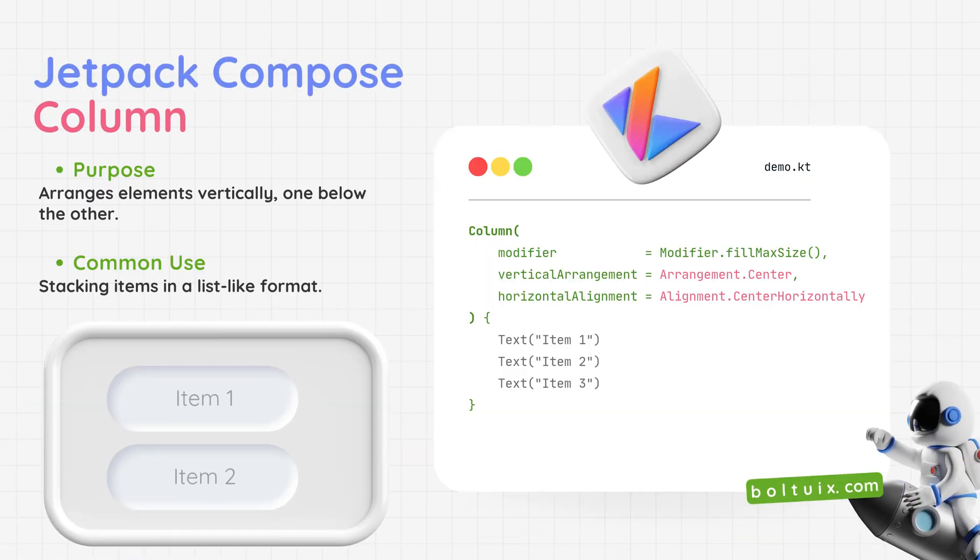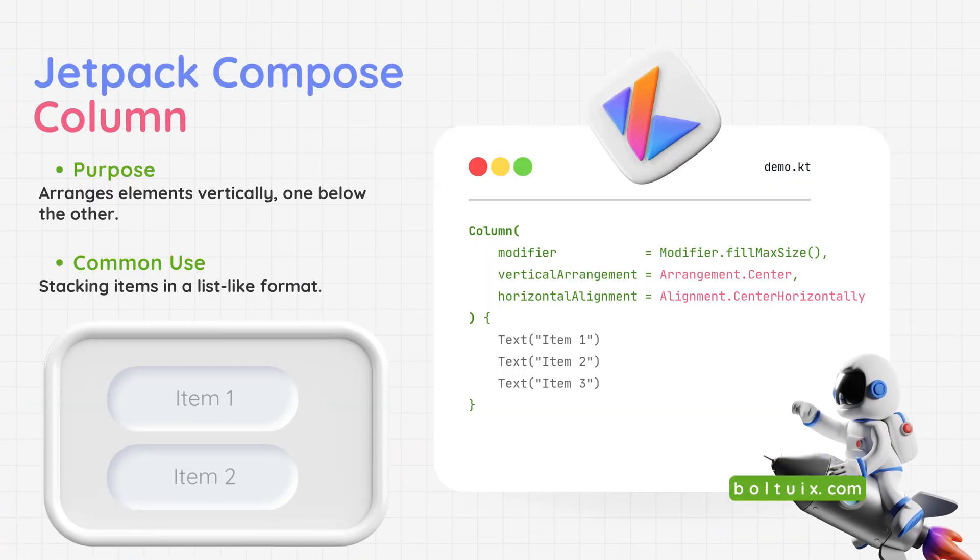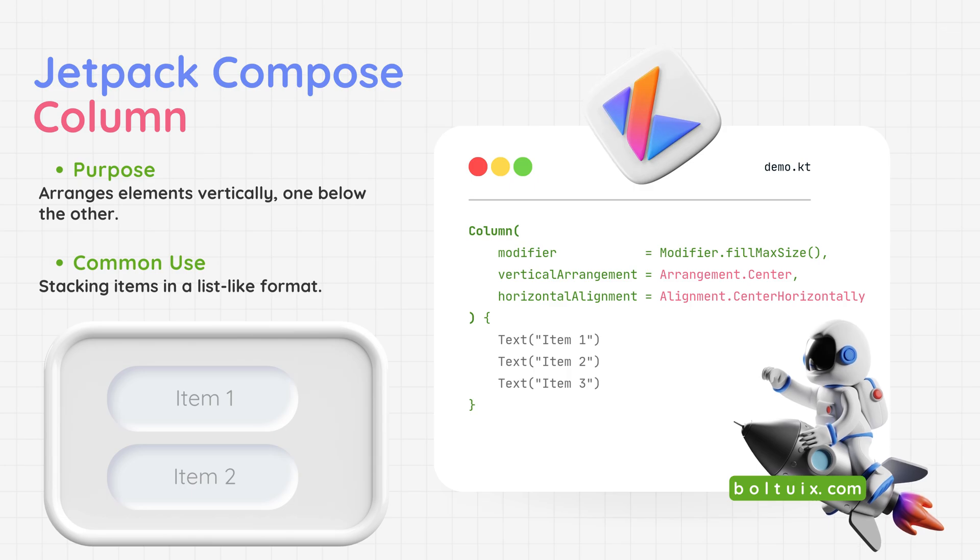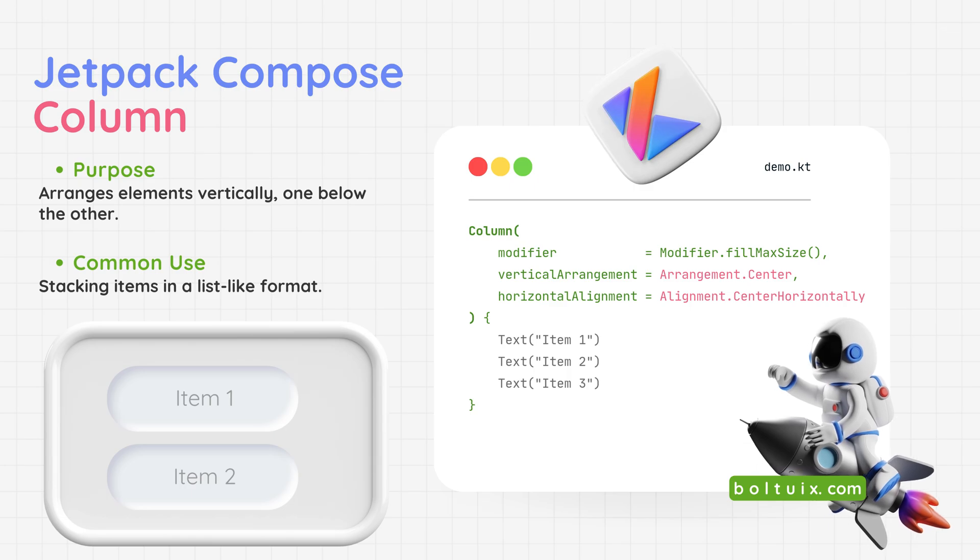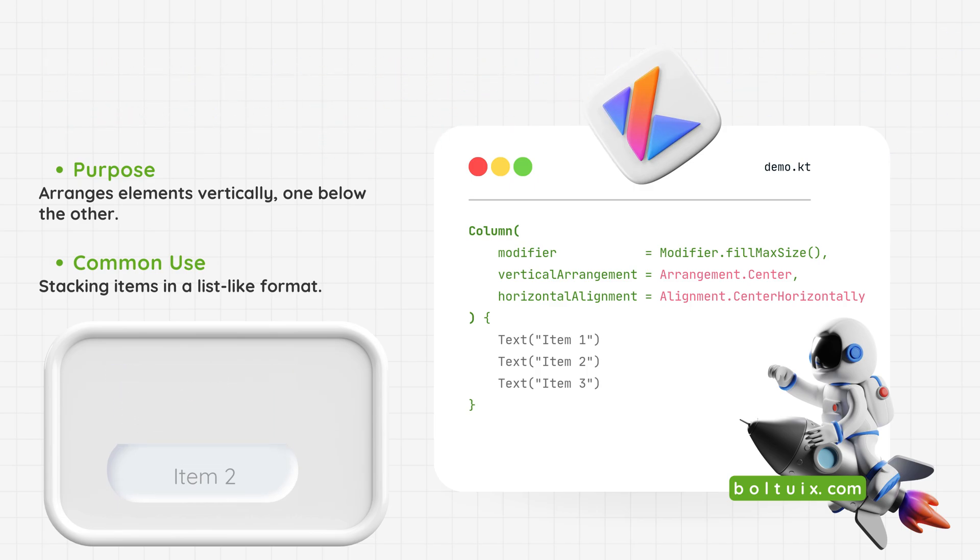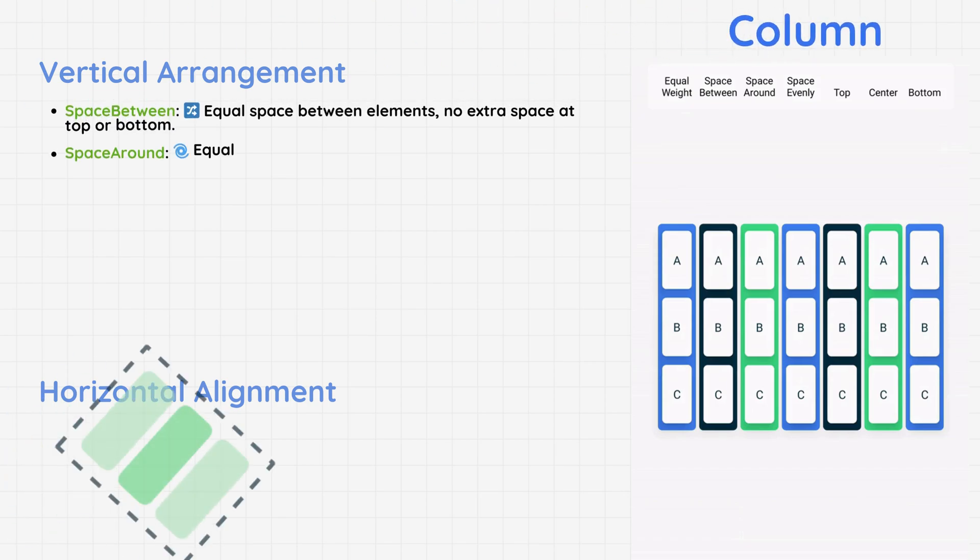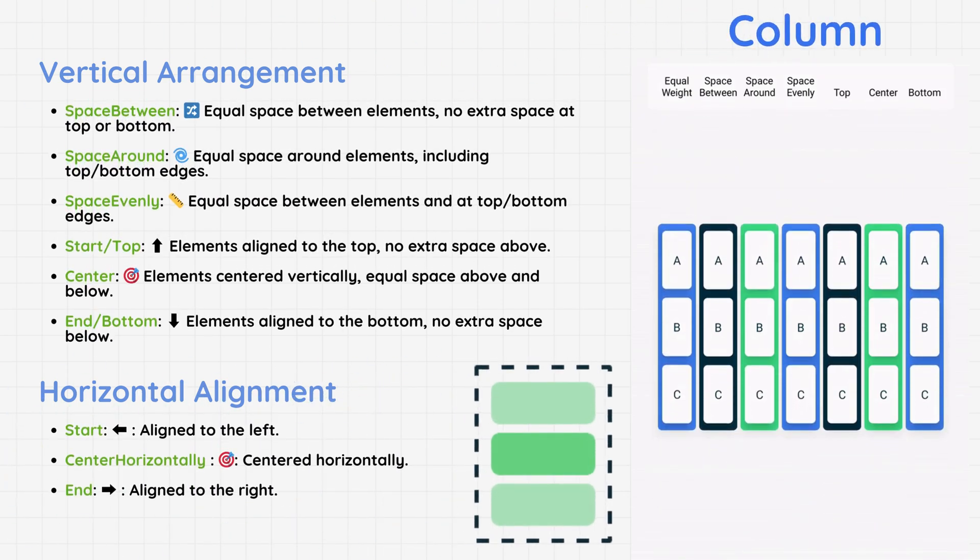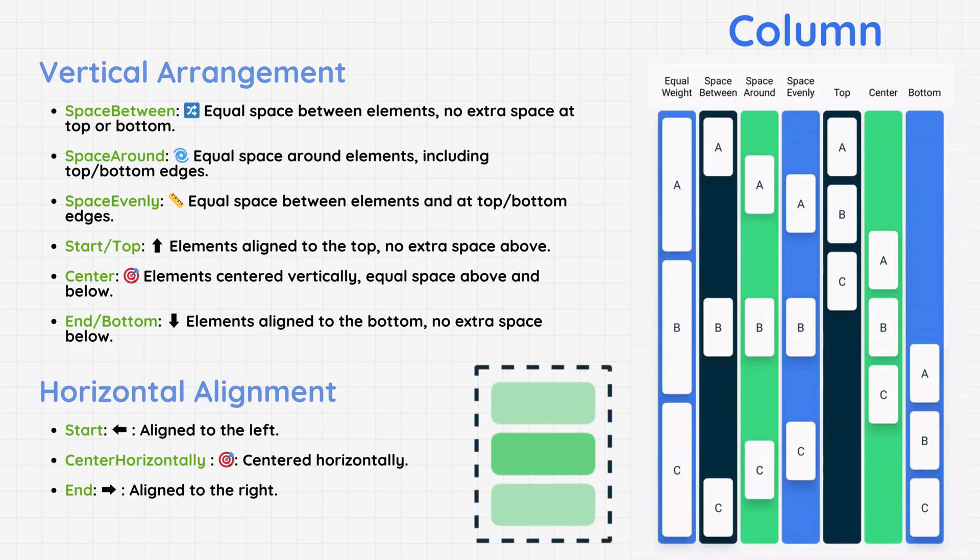Jetpack Compose Column: It arranges elements vertically, one below the other. Common use - perfect for stacking items in a list-like format, like menus or forms. To control item positions in a column, use Vertical Arrangement for spacing items vertically and Horizontal Alignment for aligning them horizontally.